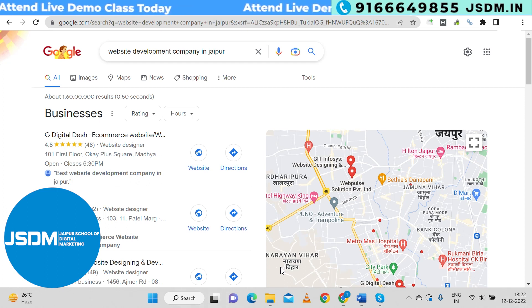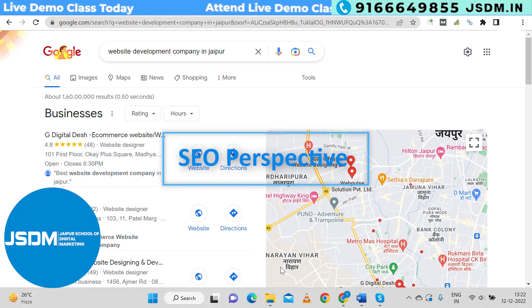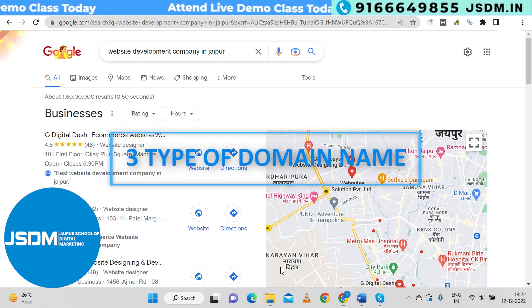Now from an SEO perspective, domain names are of three types: first, exact match domain; second, partial match domain; and third, generic or business domain.